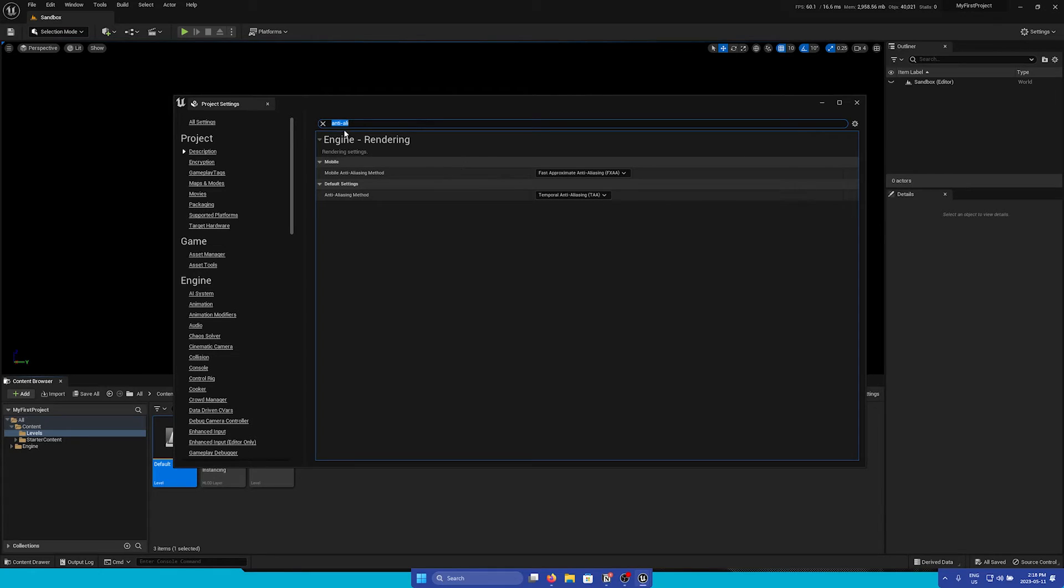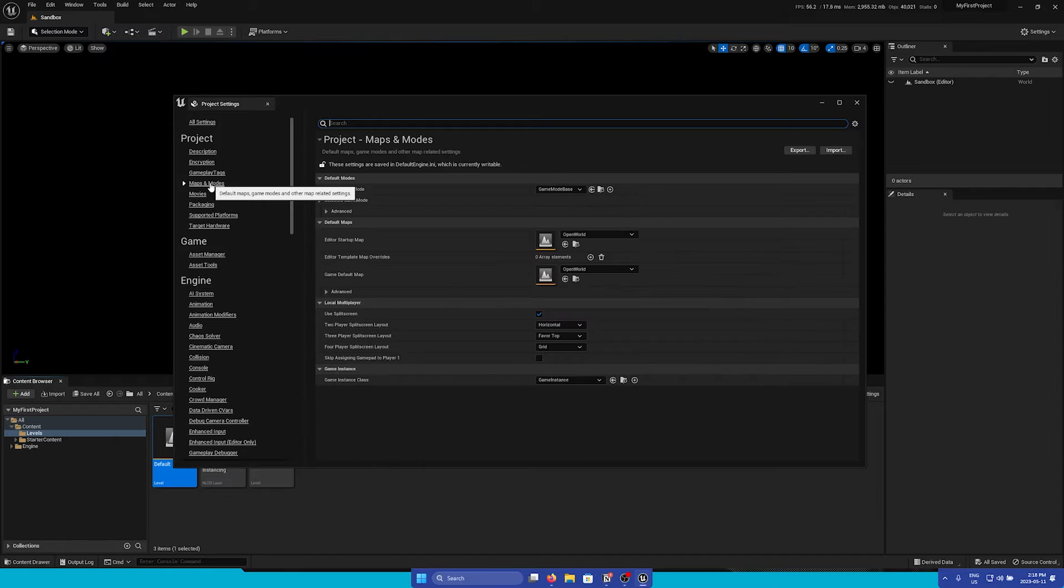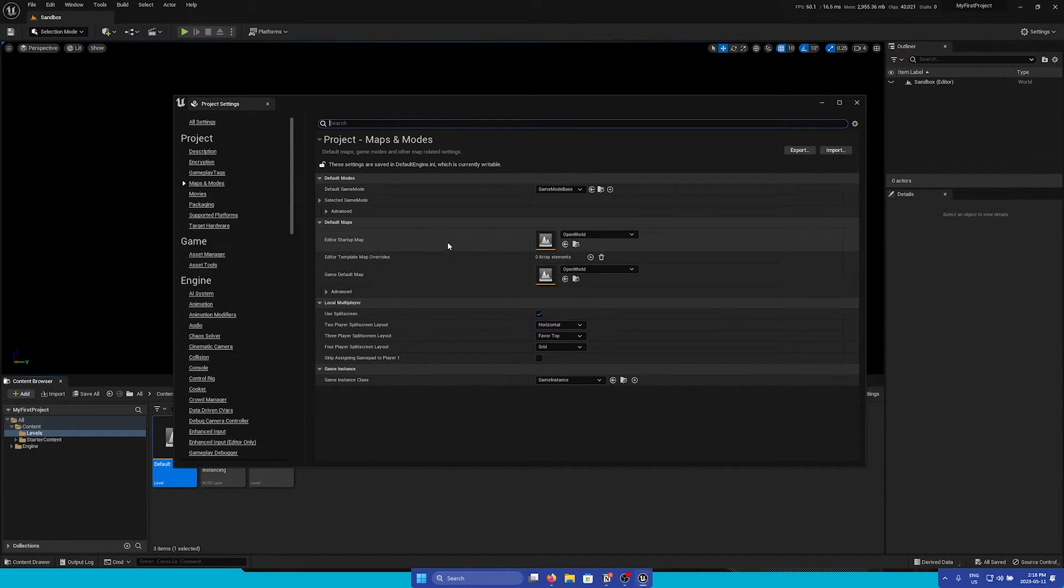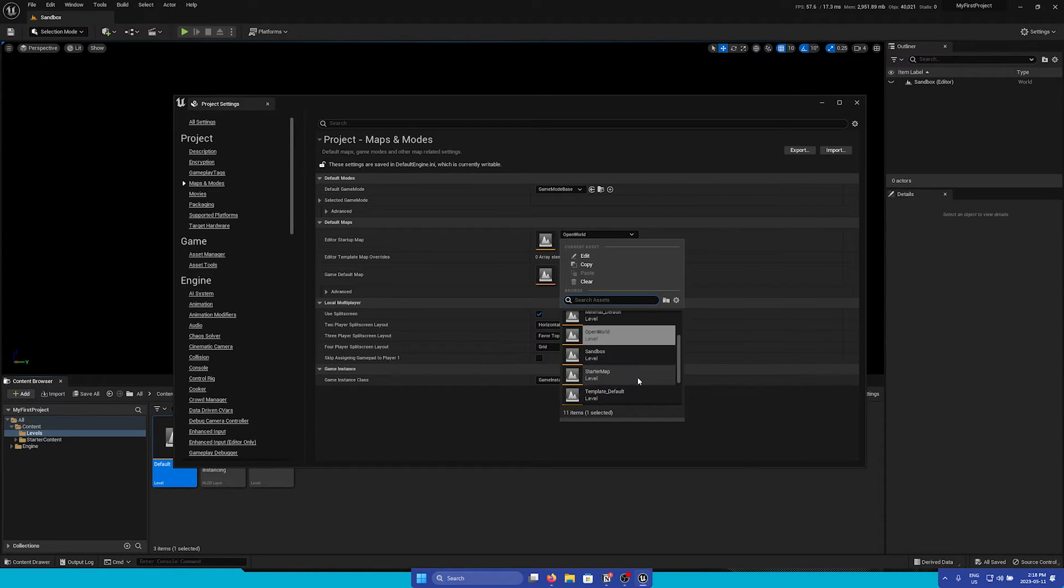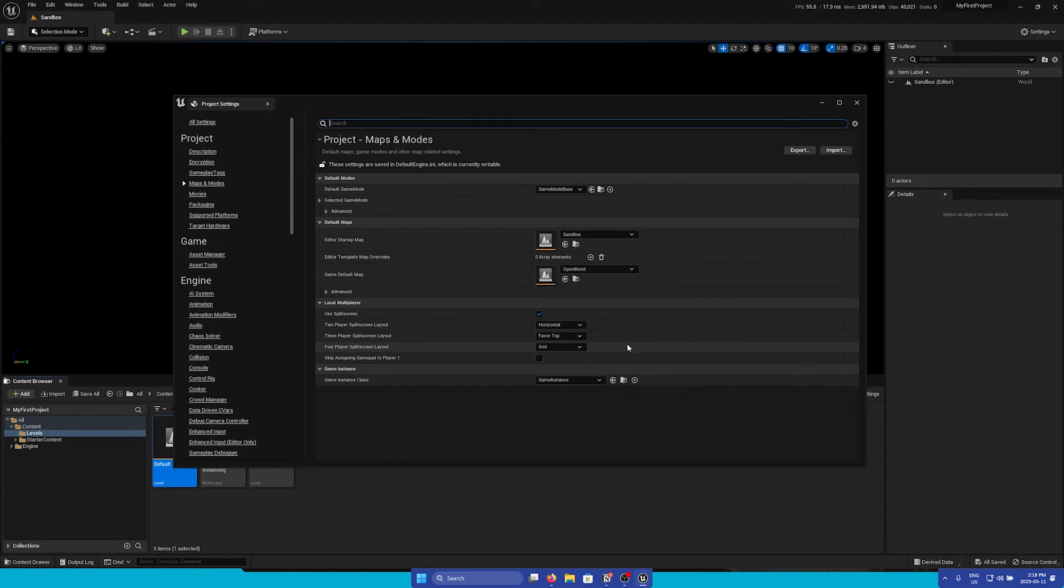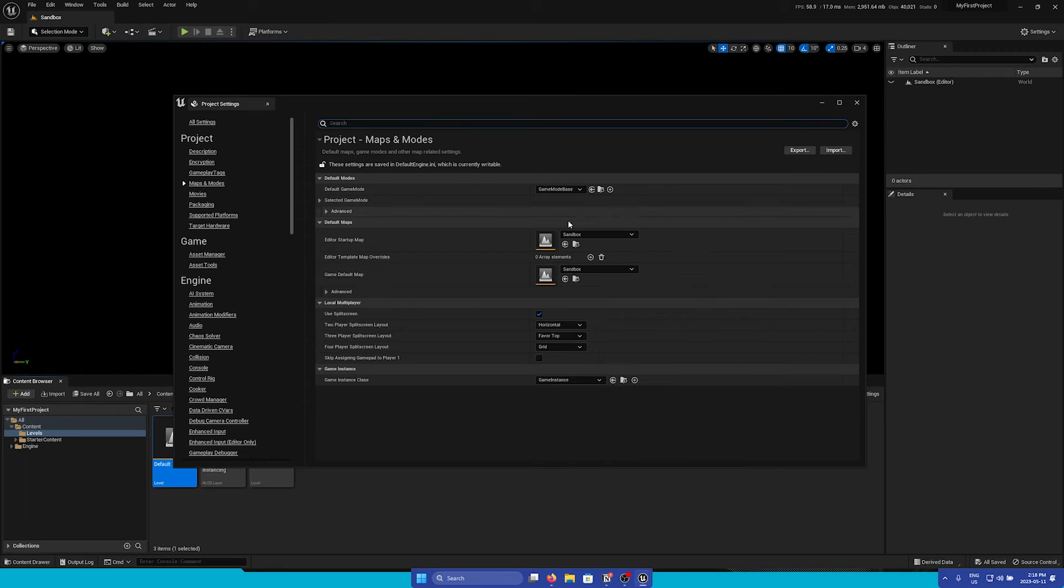Another important setting to know is your default map. So if we go on the left and go to Maps and Modes, here we are able to change the Editor Startup and the Default Map. So for this instance, I'm going to change it to Sandbox Level that we just created.